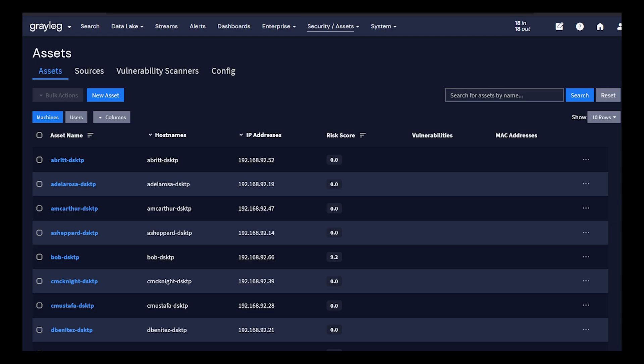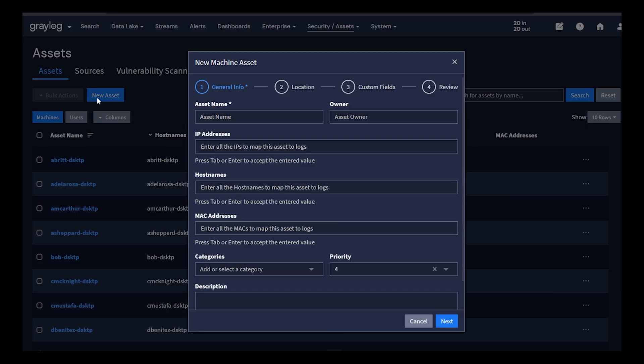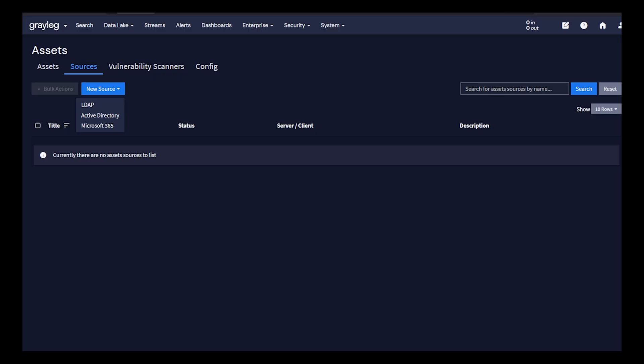With Greylog security, you can add your assets into Greylog, machines and network components, as well as usernames for contacts inside your logs. You can add your individual entries manually, or you can choose to add through additional sources for synchronization through LDAP, Active Directory or Office 365.